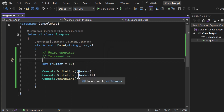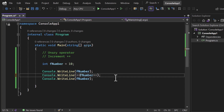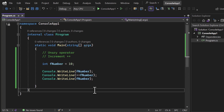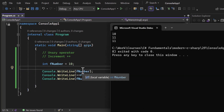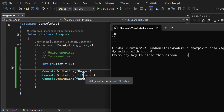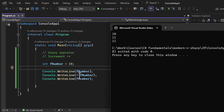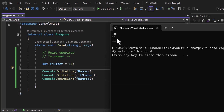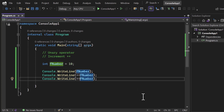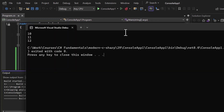We can also use the ++ symbol at the beginning — as a prefix. If I place ++ before fNumber and run the application, the output is different: we get 10 and then directly 11. When you use the increment or decrement operator as a prefix, the increment or decrement happens first and then the value is used. So in the second line, fNumber is first incremented from 10 to 11, and then that value 11 is displayed.